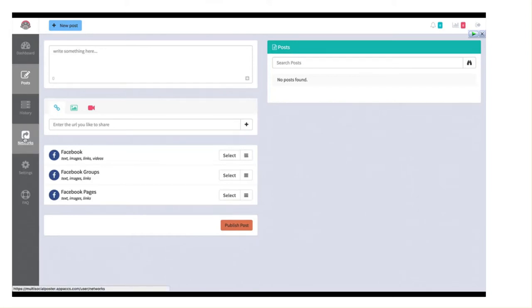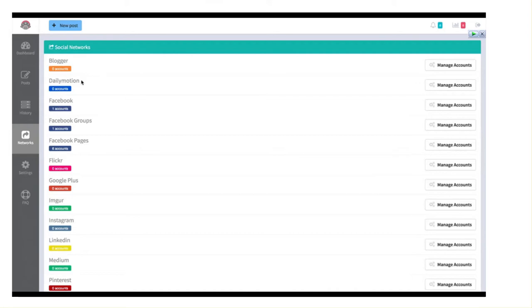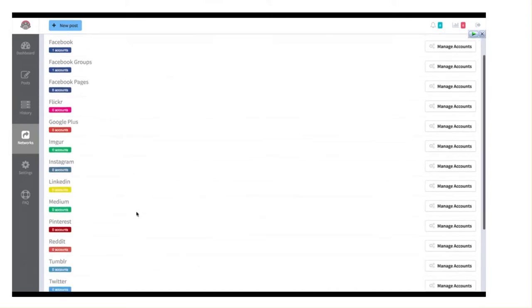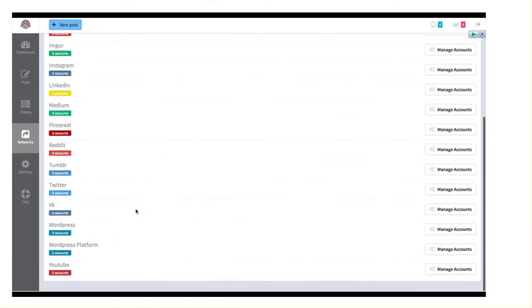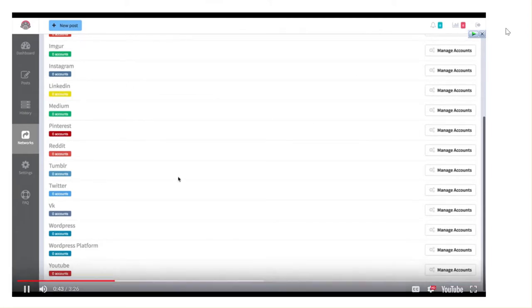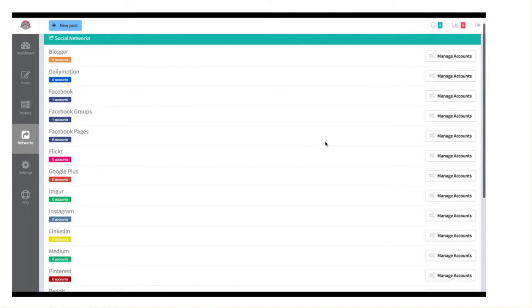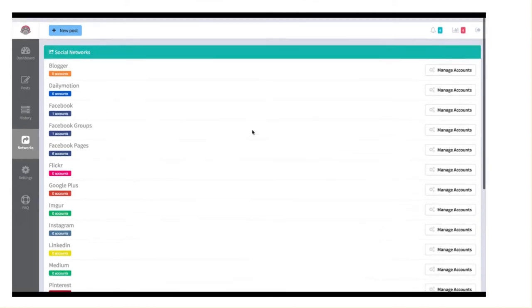So I'm going to go ahead and click on networks real quick so you can take a look at all the different types of accounts that we can link to this software. So we have everything from Blogger to Dailymotion, of course all the different Facebooks, groups, pages, Imgur, Instagram, Reddit, all the way down the list here, YouTube, Twitter, so forth. And all you got to do is click on manage accounts and link your account to the software.